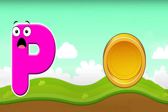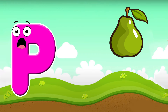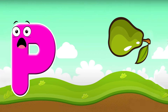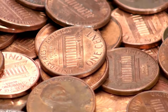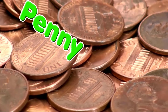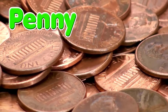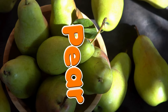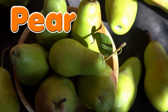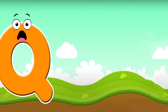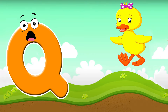P is for penny. P, p, penny. P is for pair. P, p, pair. P is for penny and pair.